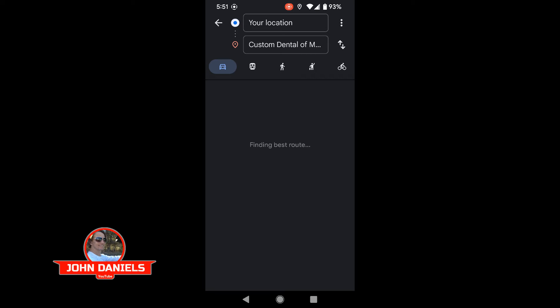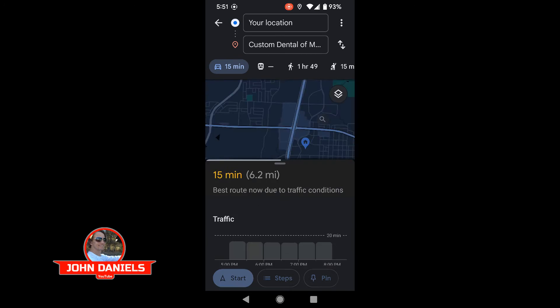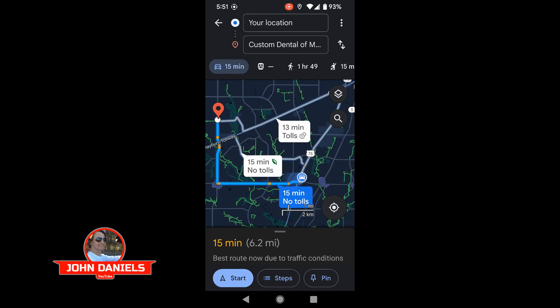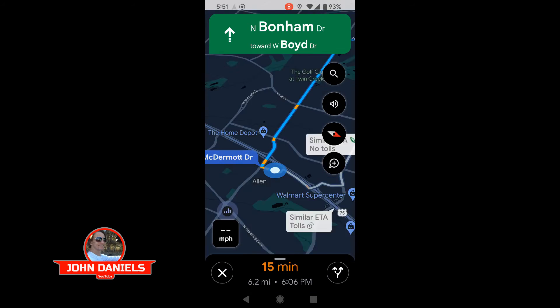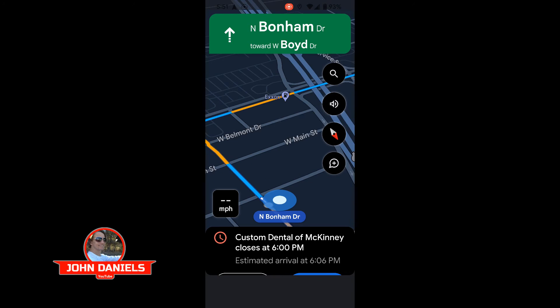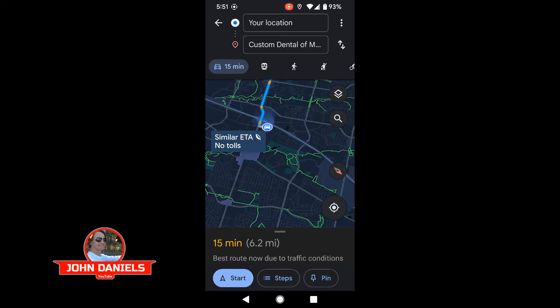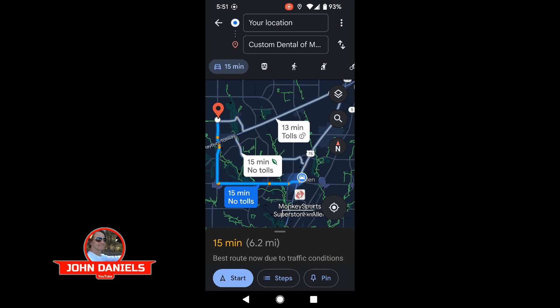Now once you click OK, it'll take just a moment. You'll see where it says 'finding best route,' and once it comes up, you can click start and then it'll be just like it normally was. If this has happened to you, I'd love to hear about it in the comments below.